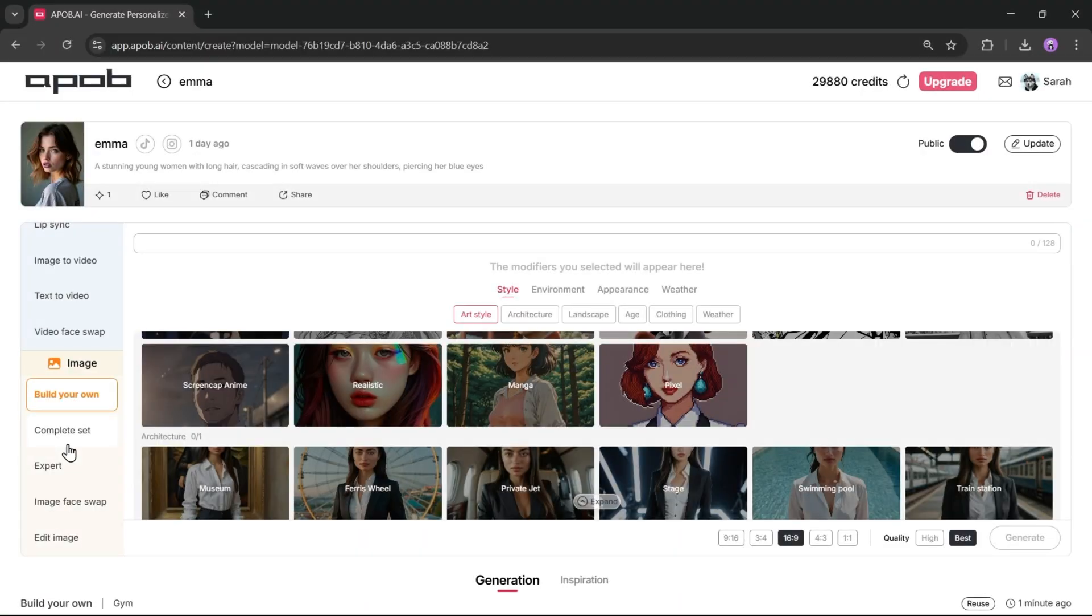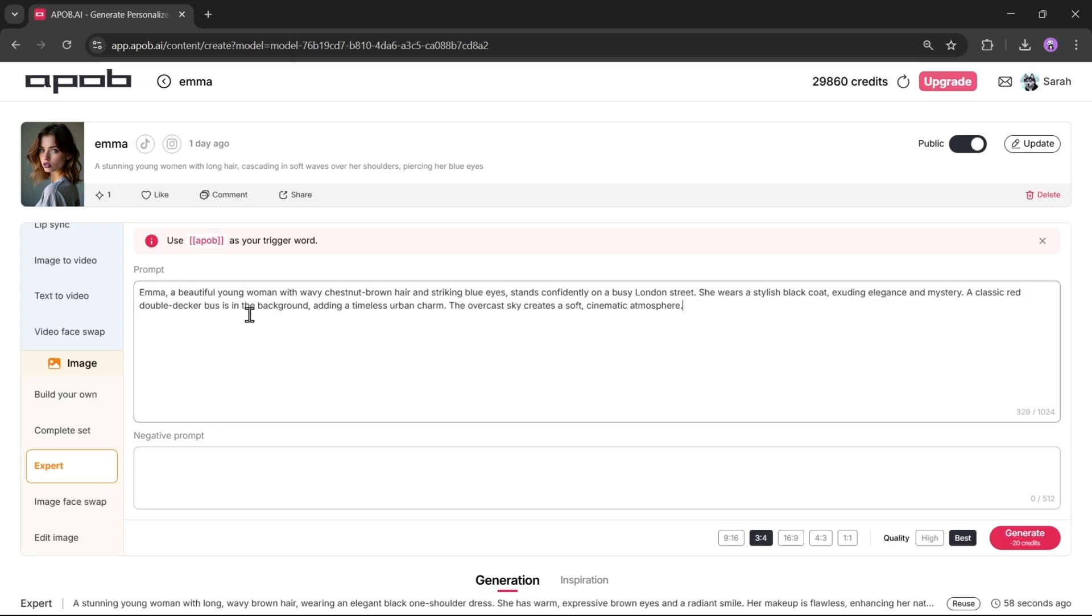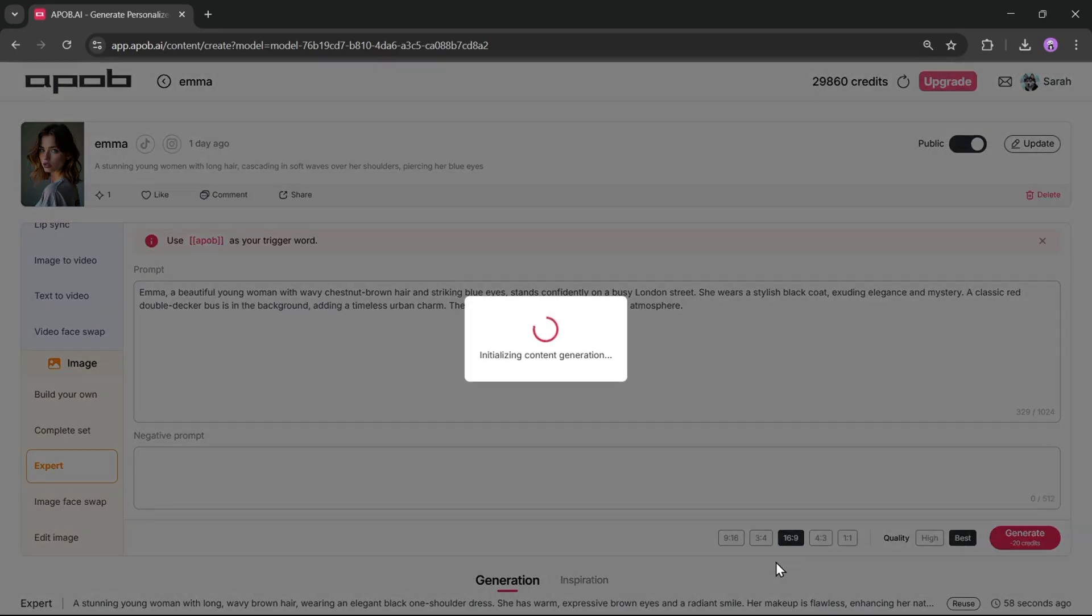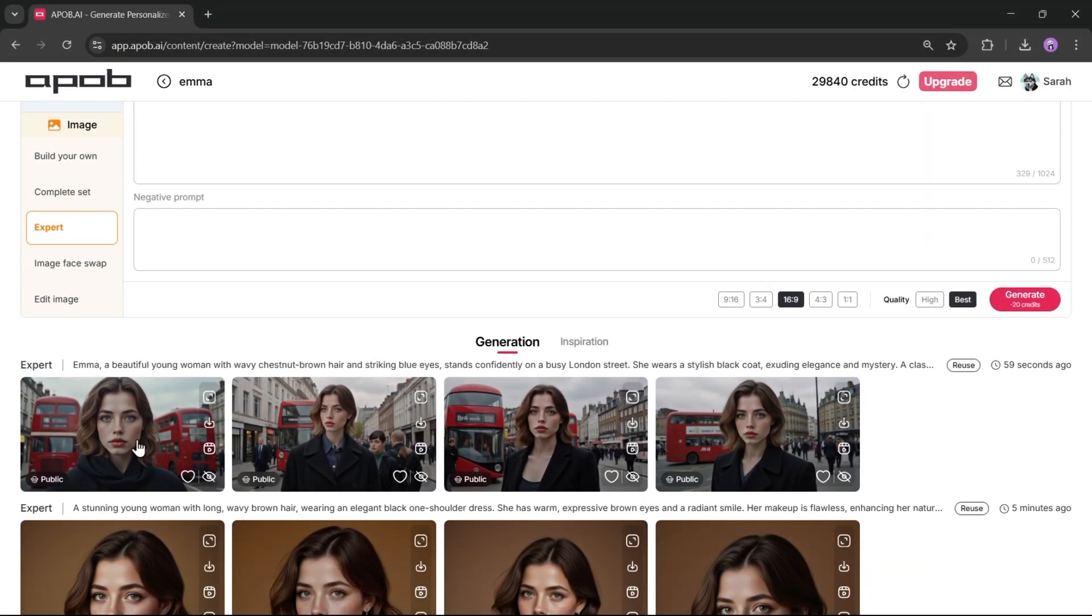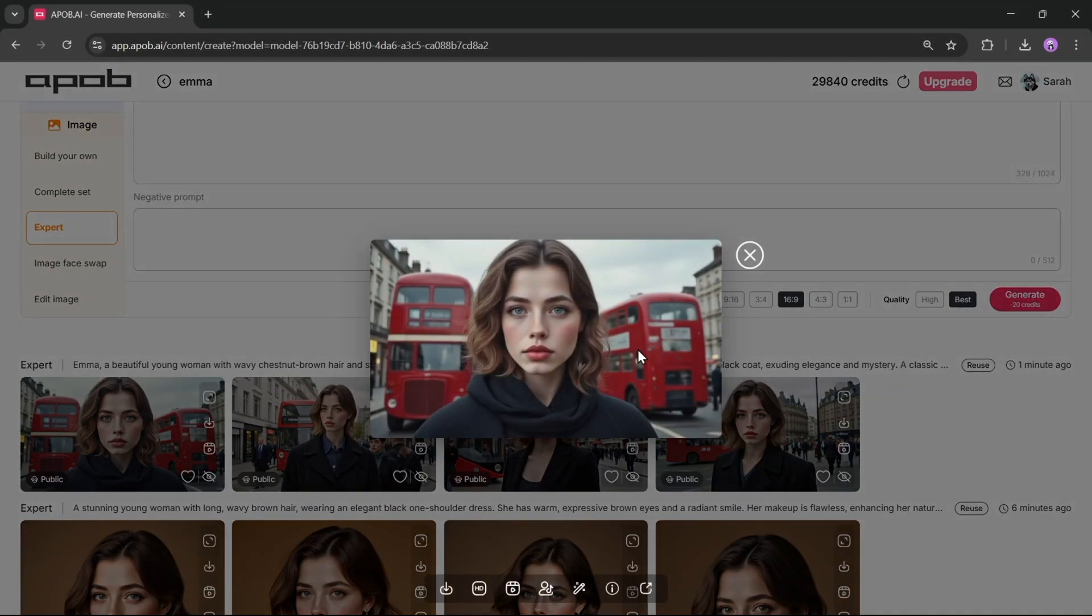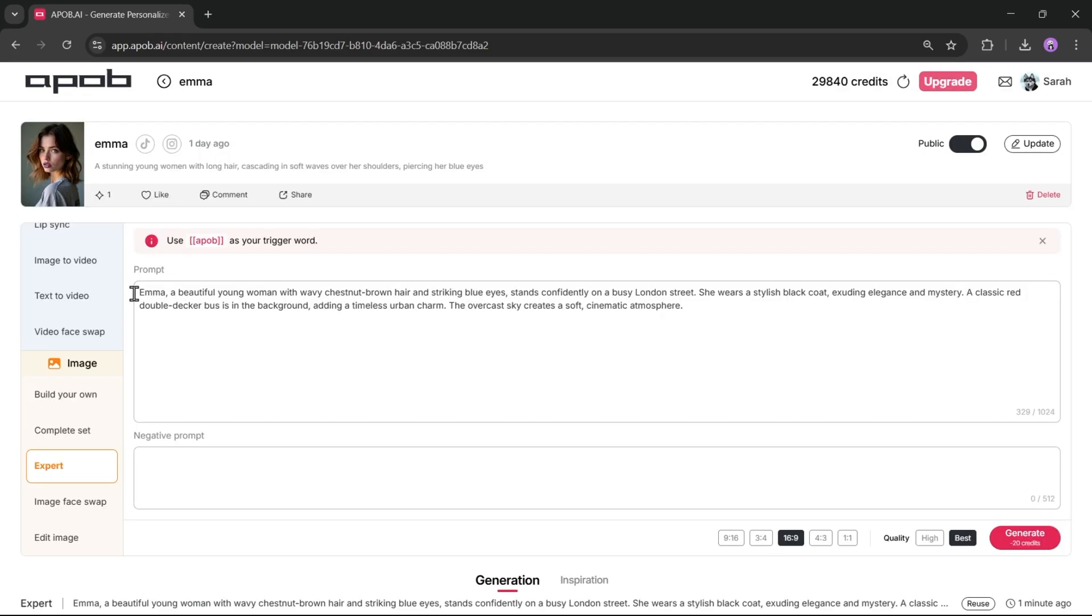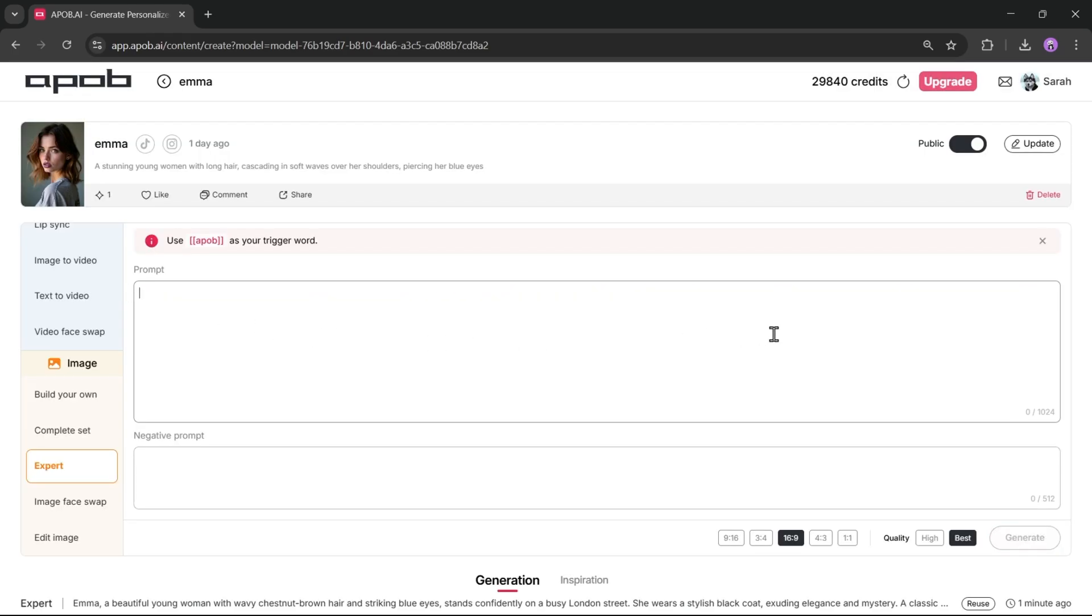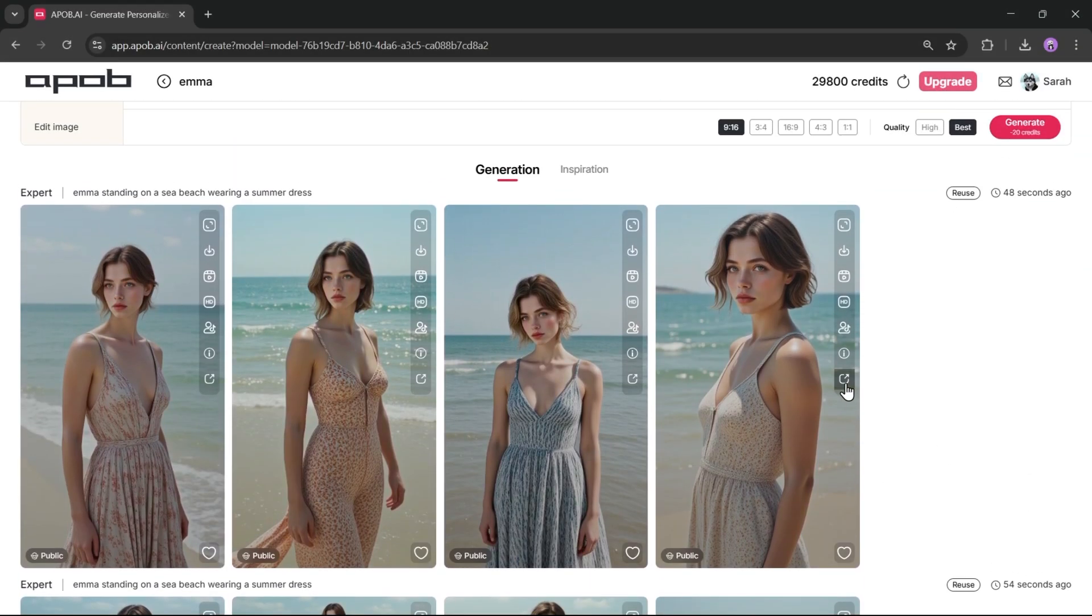If you're an expert at prompts and want more customized results, you can use the expert option. Once you're on this page, just enter the text prompt in the box, then enter the negative prompt in the other box. After that, set the aspect ratio and image quality and hit the generate button. And here are the results. iPob AI did an amazing job again. Now let's try another prompt. Something like Emma, standing on a sea beach wearing a summer dress. And the results look great.